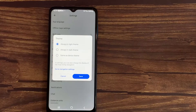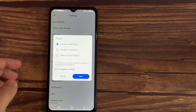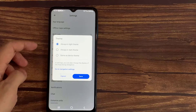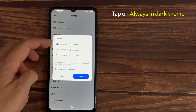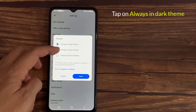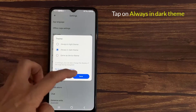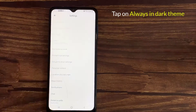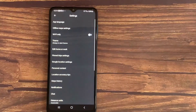And here we have three options: always in light theme, always in dark theme, or same as device theme. So you have to tap on this second option — always in dark theme.